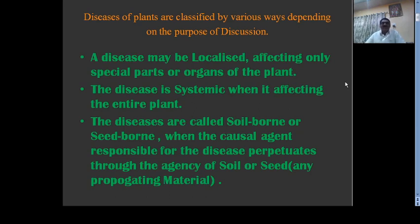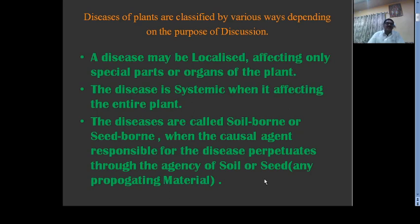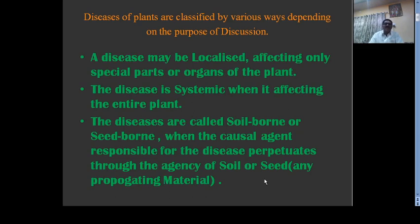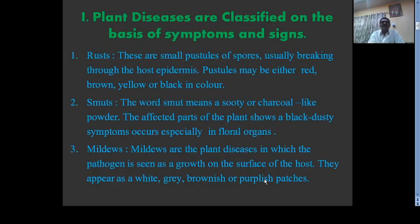When the causal agent responsible for the disease perpetuates through the agency of soil or seed propagating material, such as sugarcane cultivated by seed sets, the disease is transferred through that propagating material. We also cultivate roses by seeds or seed sets. Such plant propagating material is also responsible for the spread of the disease.